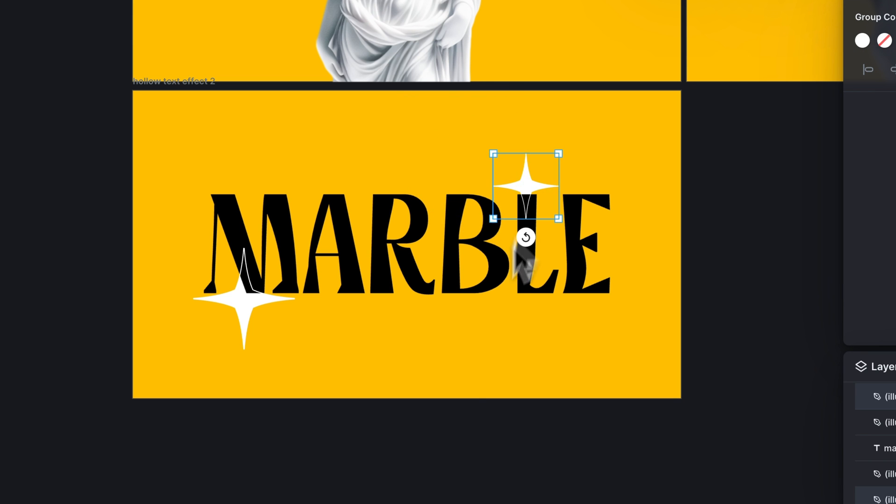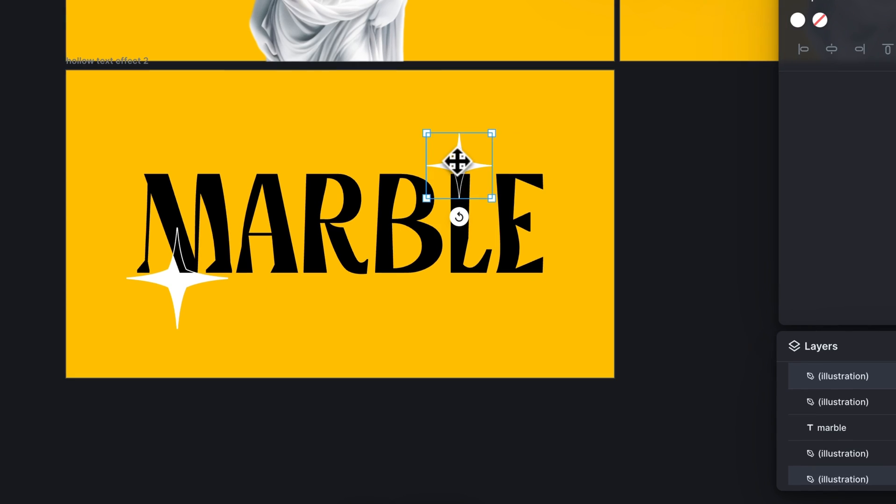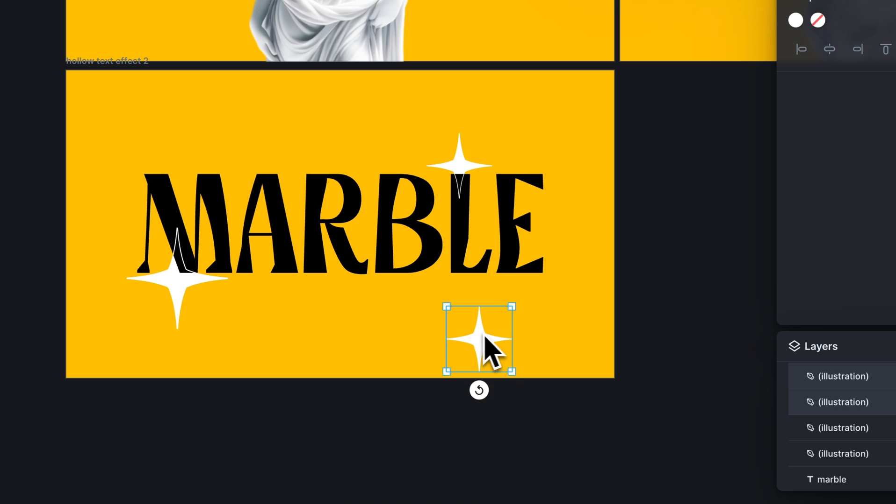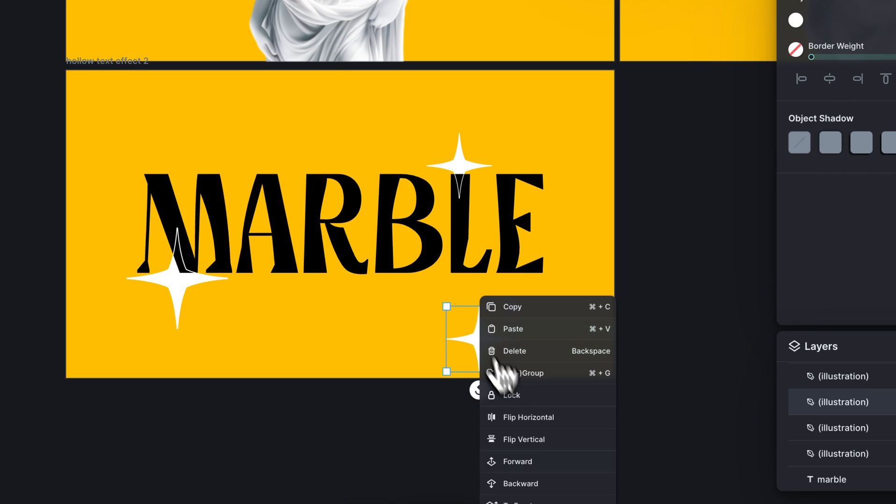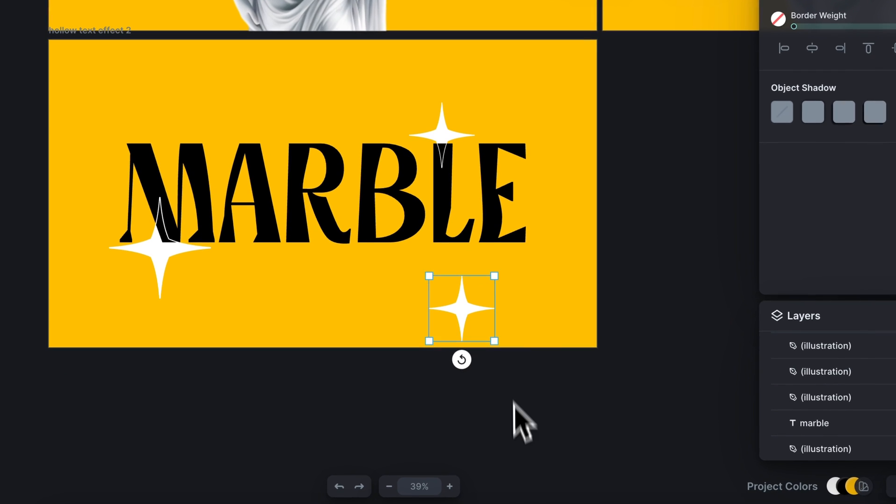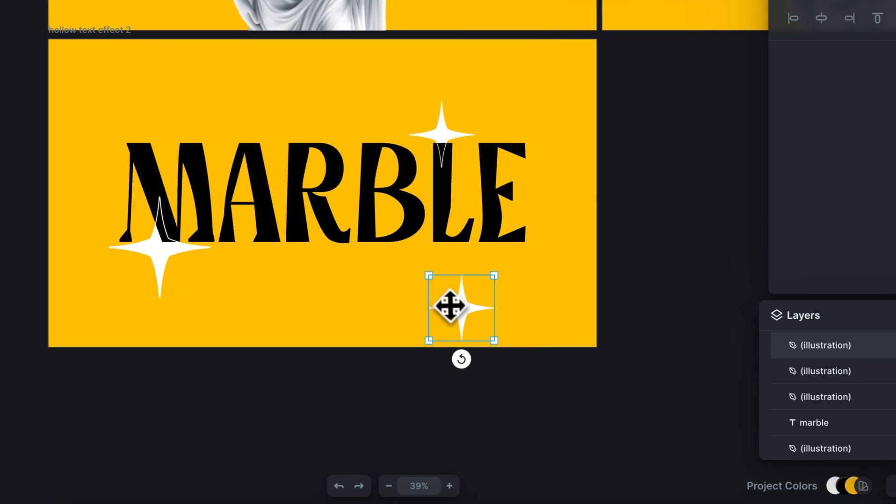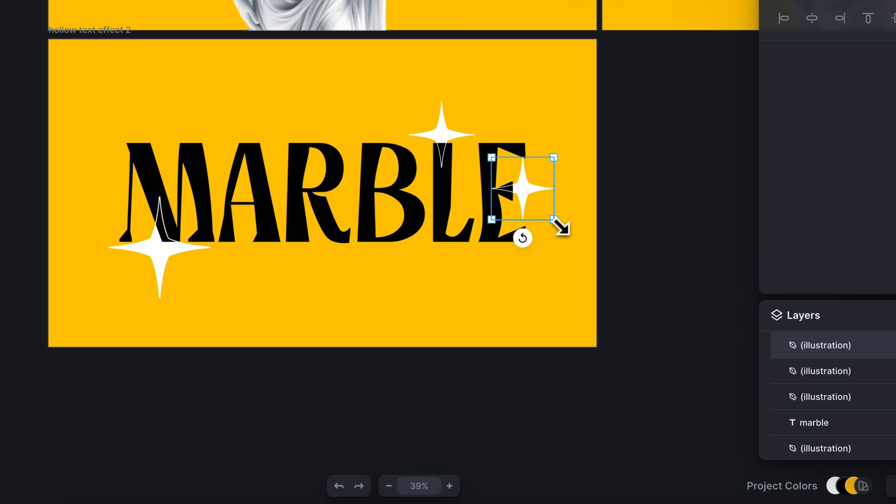And then we're just going to do this one more time, copy and paste, send the filled shape to the back. And I think you guys know how this works now.